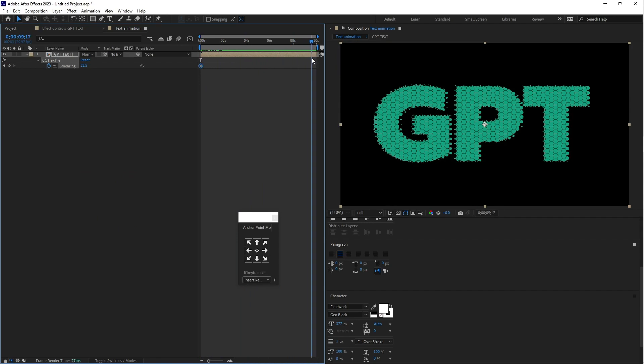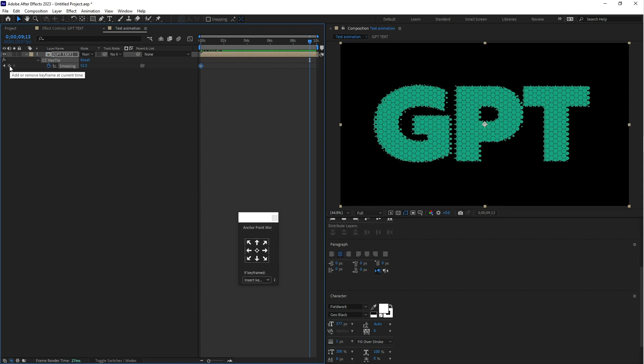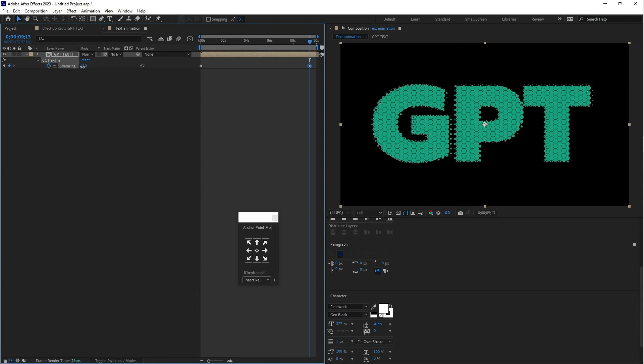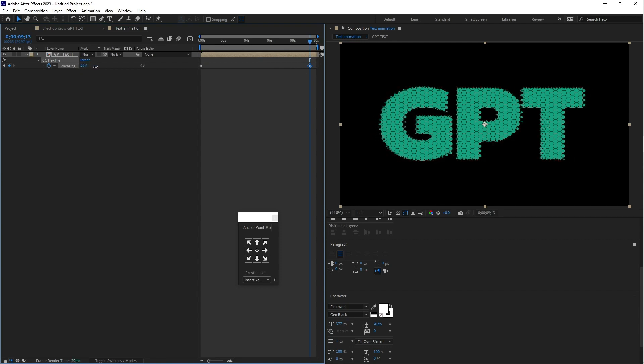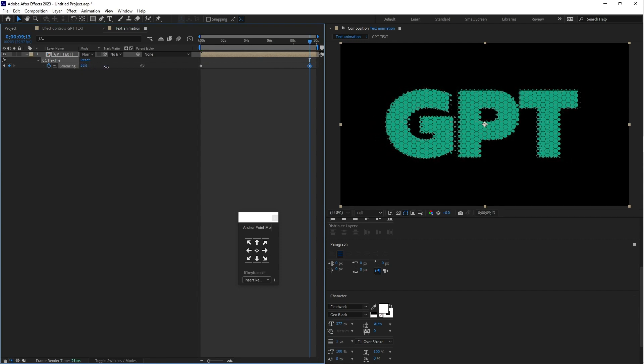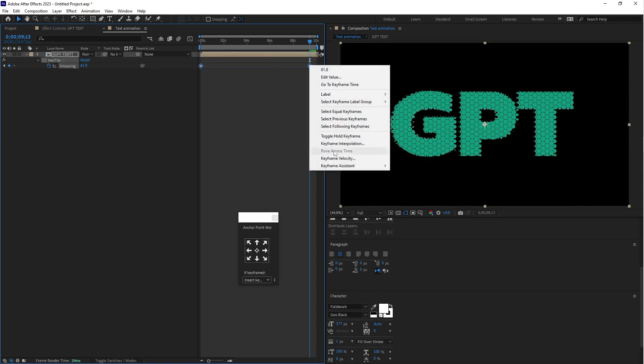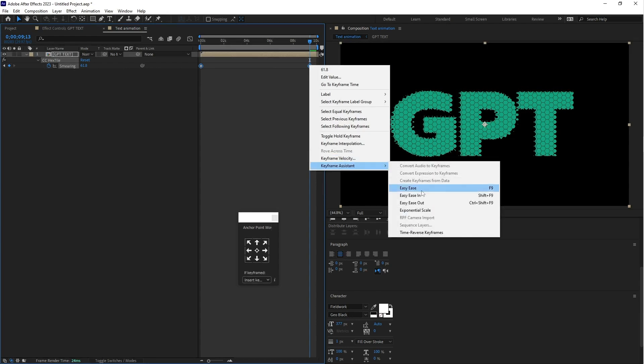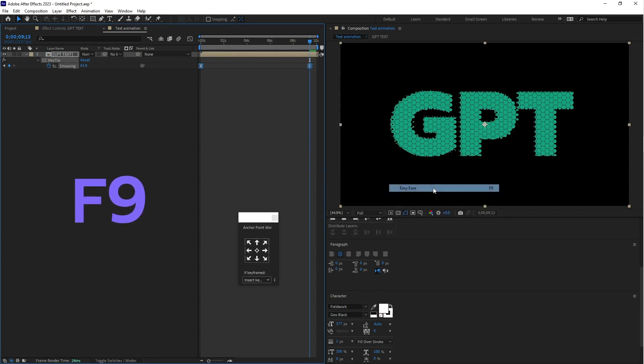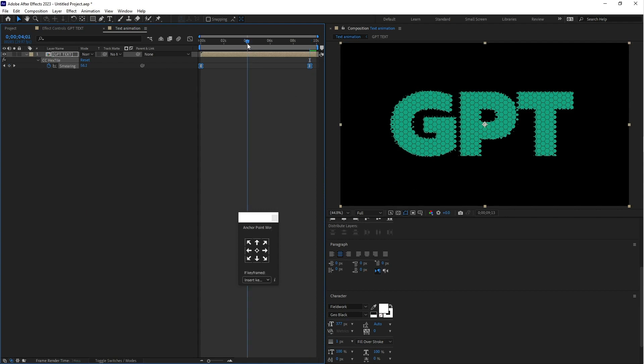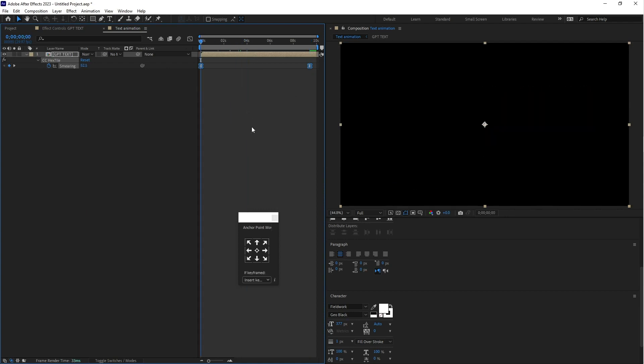Create a second keyframe here and click on this stopwatch icon button. You can increase this value, that's fine. Select both keyframes, go to keyframe assistant and select easy ease. That's good.